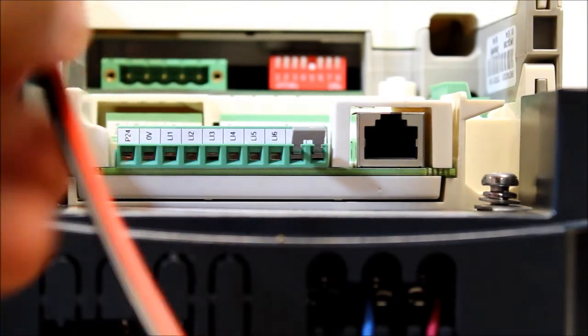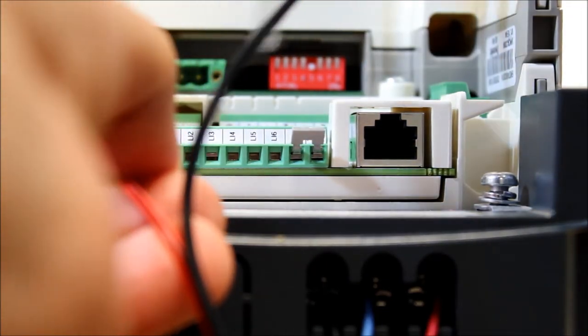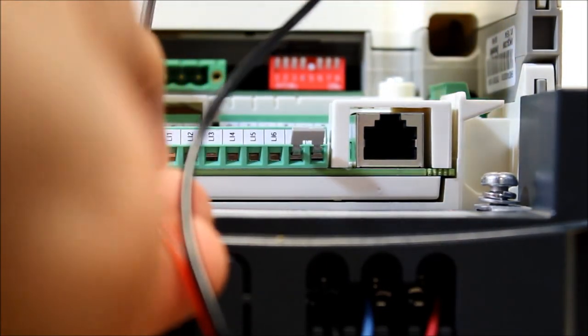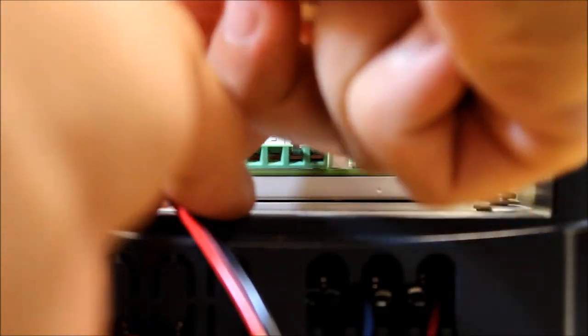Let's go and do that. So P24 and your zero volts.